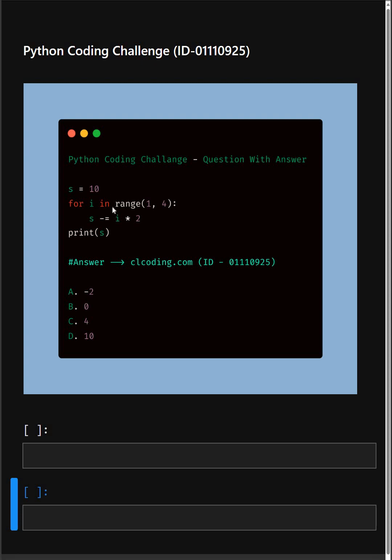Today we're back with another Python coding challenge. Let's see if you can answer this or not. In this code, we start with s equal to 10 and subtract it with 2 times i for each i in the list. And it prints the final value.